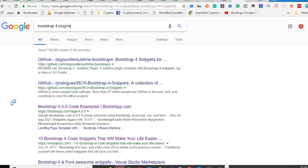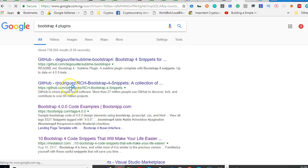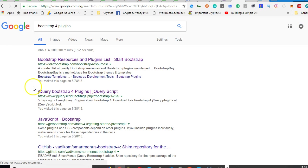Bootstrap 4 plugins. So when you search for it you'll see a whole lot of plugins for Bootstrap 4.